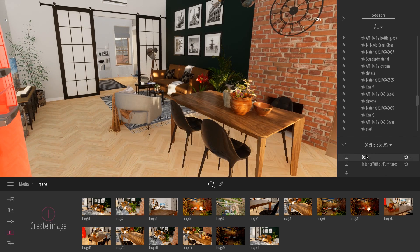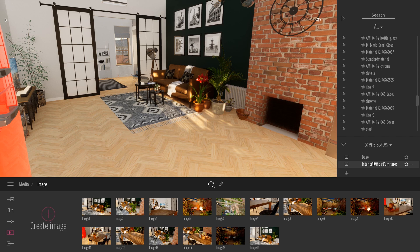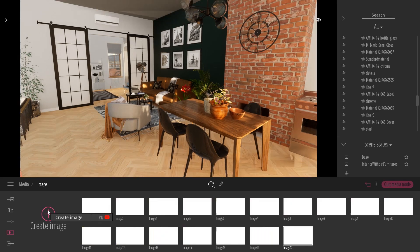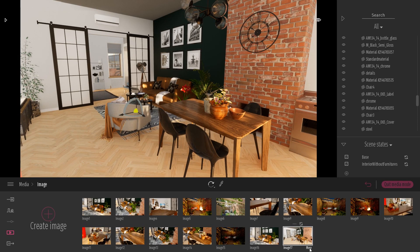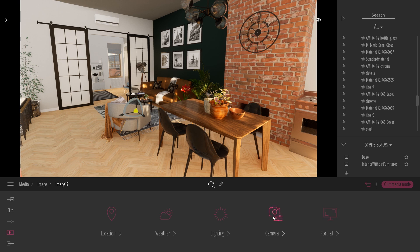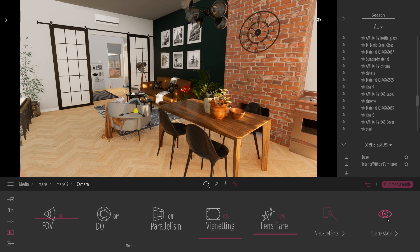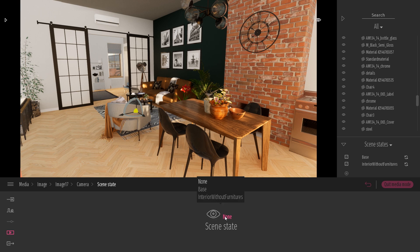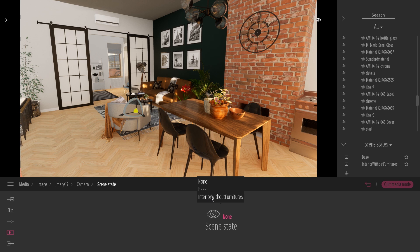I can switch between my different scene states just by clicking on them. Those scene states can also be linked to a specific media. For example, if I start with the scene state 'base' and create a new image, I can go to the settings of this specific image and on the right I can choose which scene state is applied to it. Here I'll switch to the 'interior without furniture' state. So this is another way that allows you to hide specific objects inside your image, inside your keyframes.